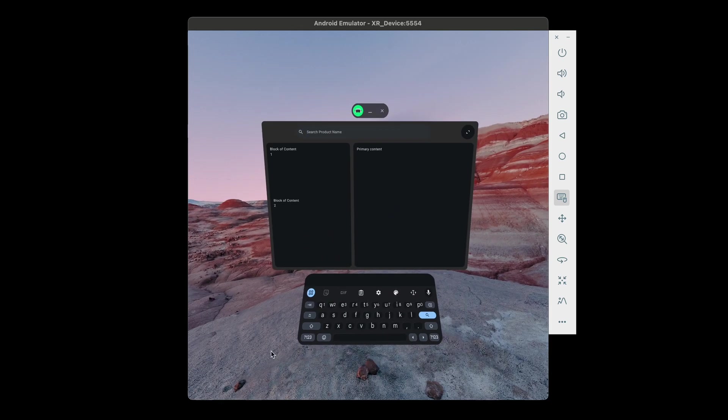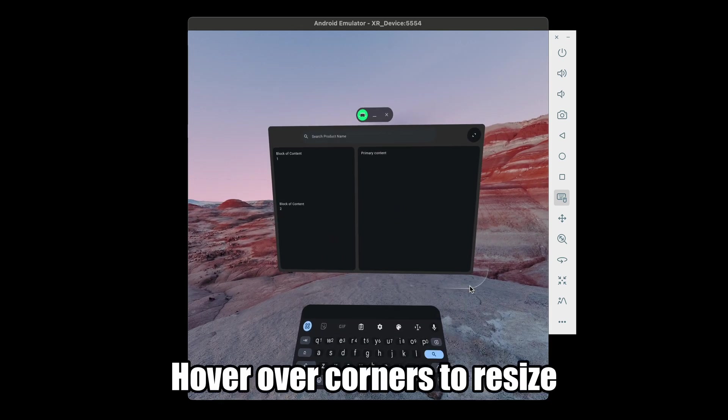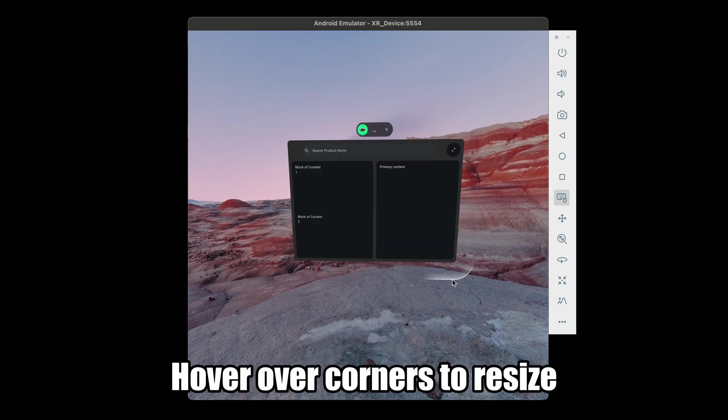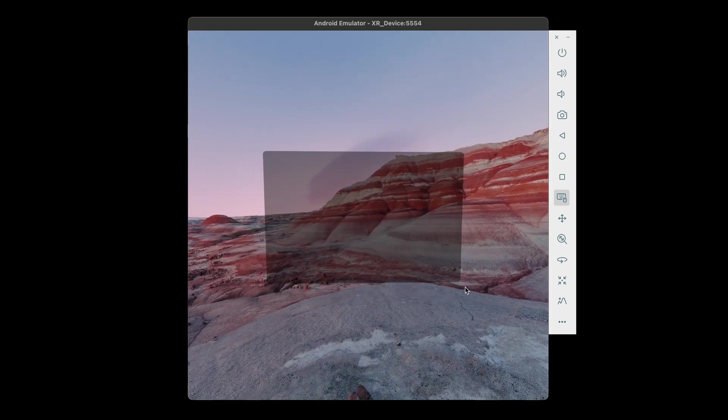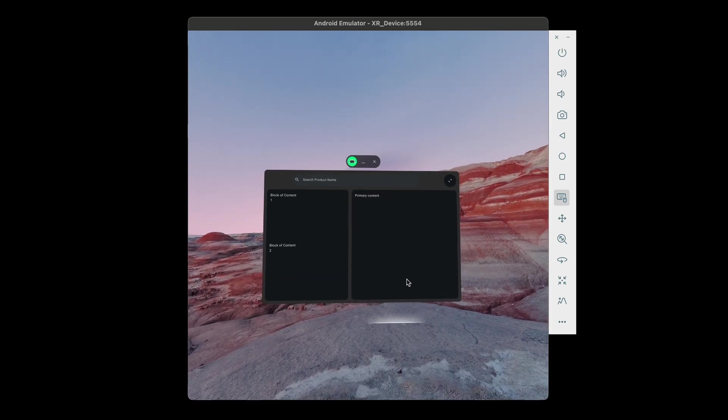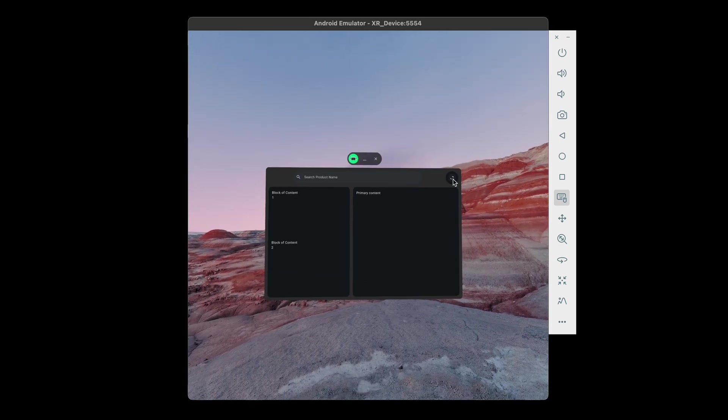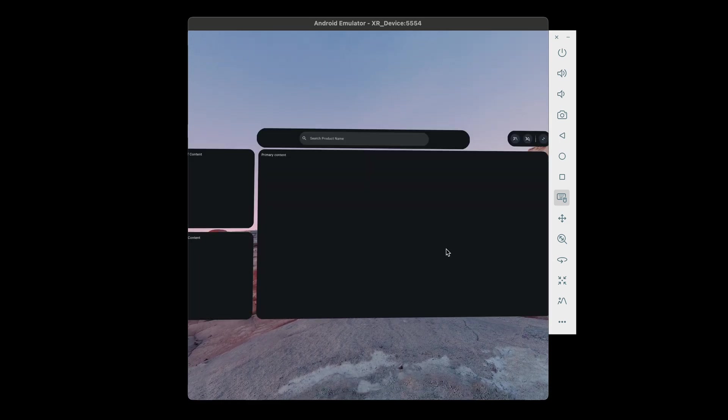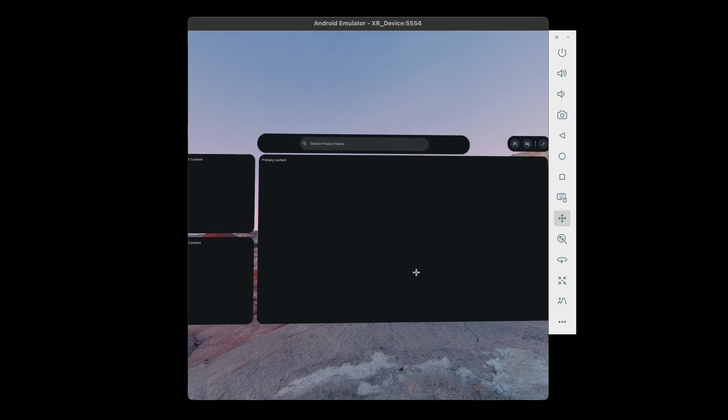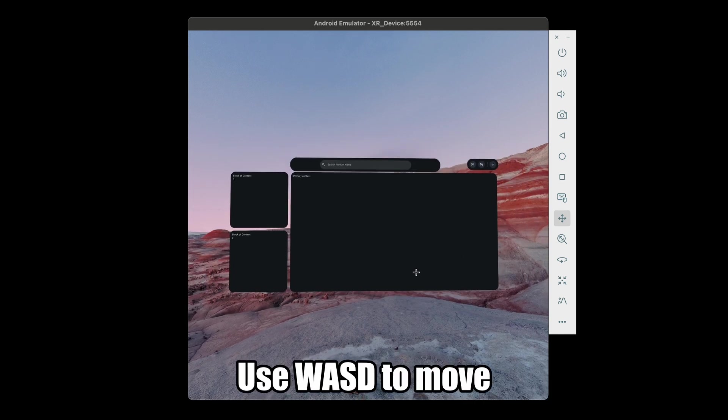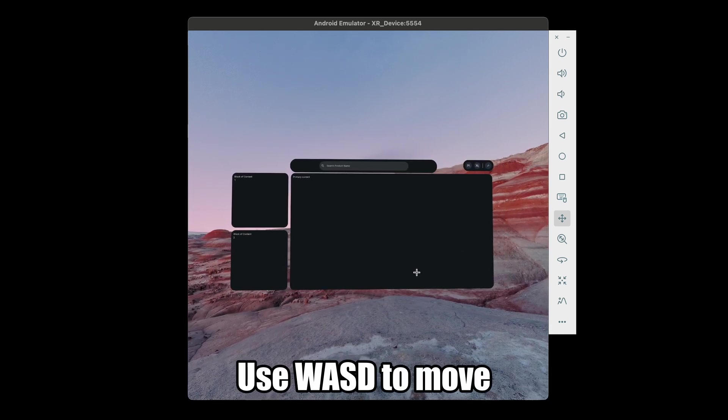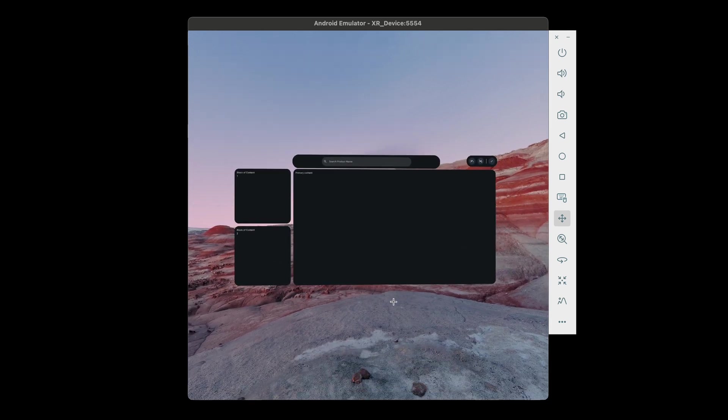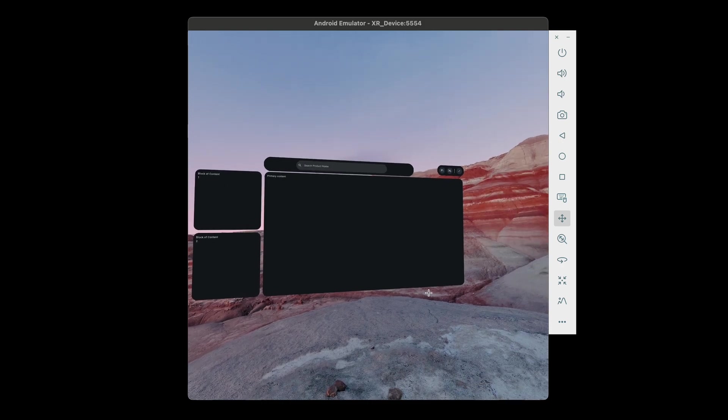If you hover on the corner of a window, you'll be able to resize the window. When you hit the expand button in the top right corner, the layout will switch to the full space spatial layout. You can also use the WASD Doom style keyboard controls to move around positionally in the scene.